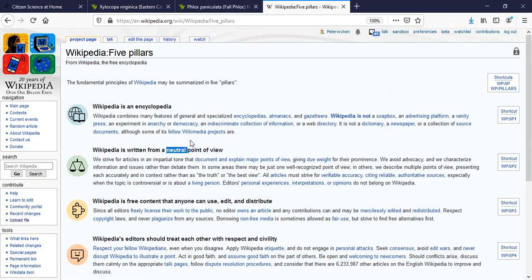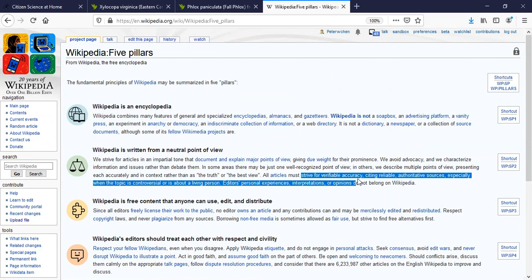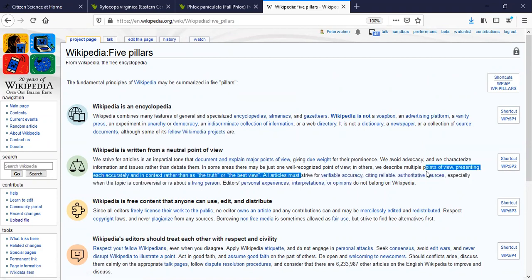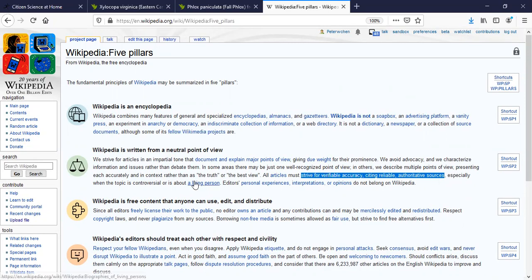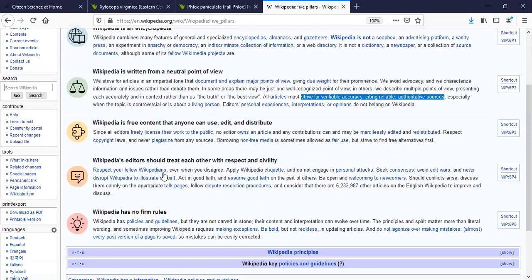When you write about something, neutral means being accurate and citing reliable, authoritative sources. BugGuide is an authoritative source; Facebook is not. Don't say you saw something on Facebook or Twitter.